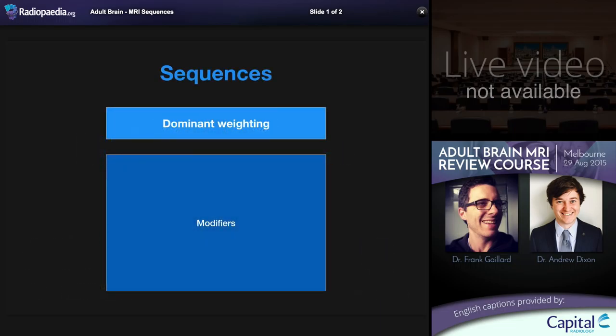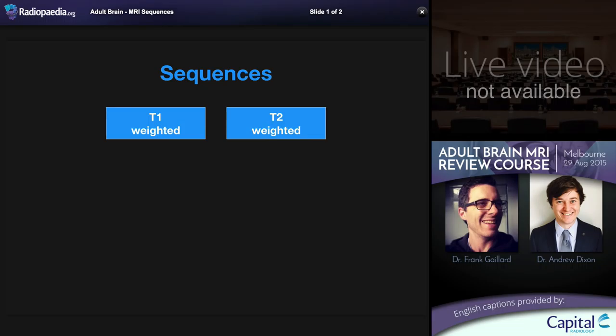There are a great number of MRI sequences, so much so that in many ways it's easier to consider MRI a collection of modalities, because the differences between different sequences is almost as large, if not larger, than between some different modalities. When we talk about sequences, a useful approach is to think about the dominant weighting or dominant characteristic being examined, with a number of modifiers applied to each. Let's start with the main two: T1-weighted and T2-weighted — the two fundamental anatomical sequences upon which many others are built.